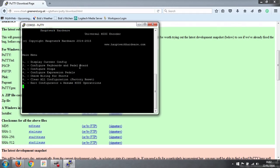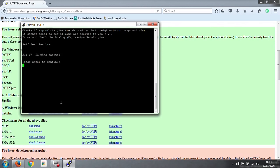So press enter to continue. Number 2 is to configure our keyboards and pedal board, number 3 for our stops, number 4 for our expression pedals, number 5 is the handy one, check wiring for shorts. So we can do that, we just press number 5 and press enter.